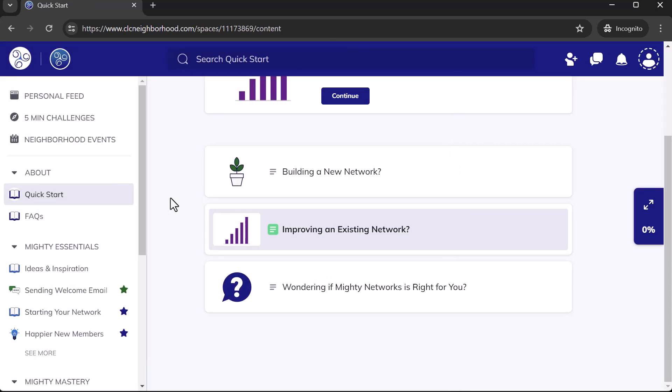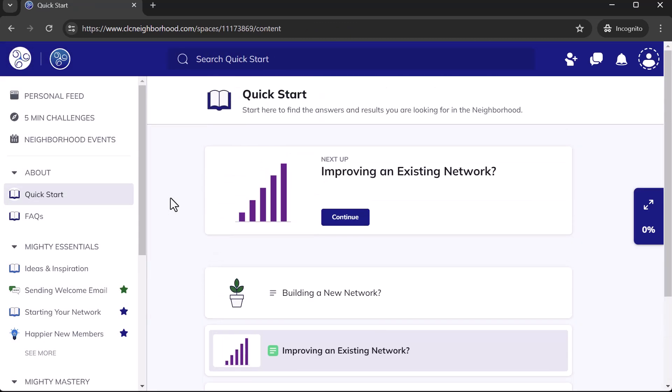Now it's also handy to include this whole space — the whole quick start space — in the welcome checklist. We're going to talk more about that after looking at how you can easily build a quick start space in your network.